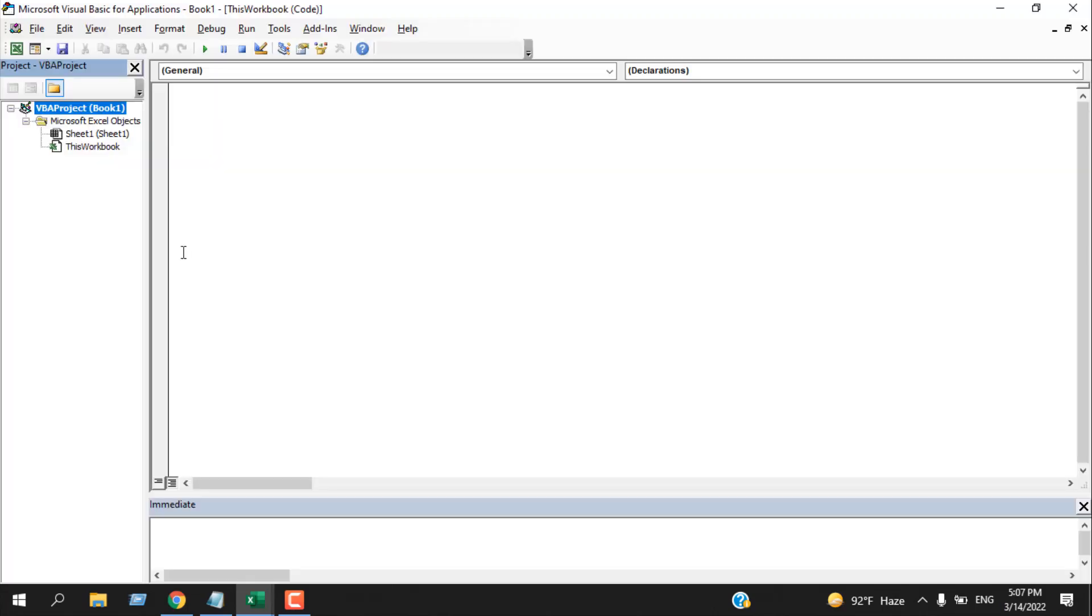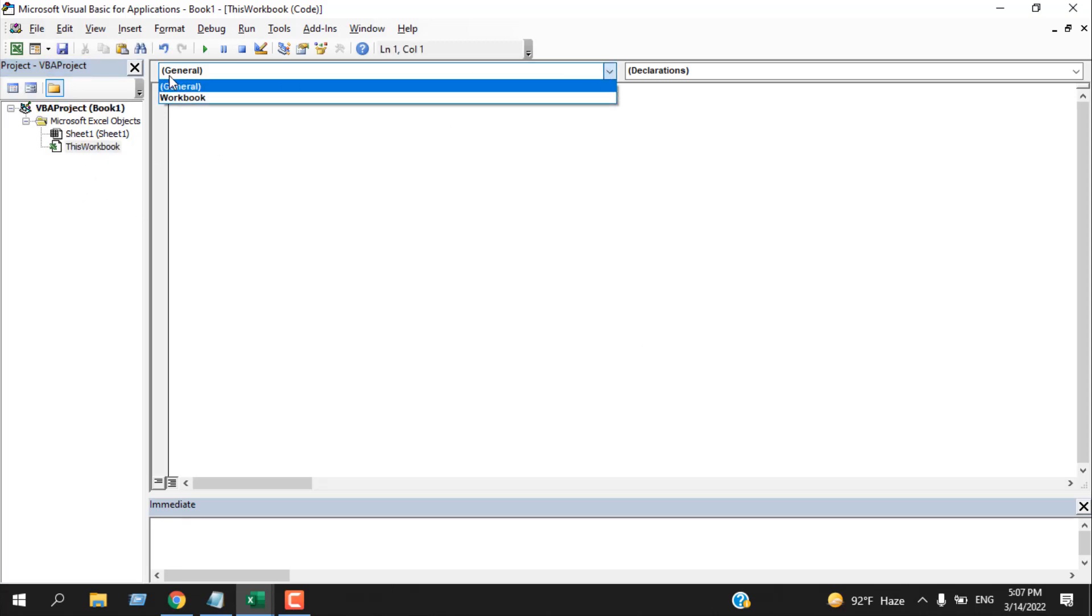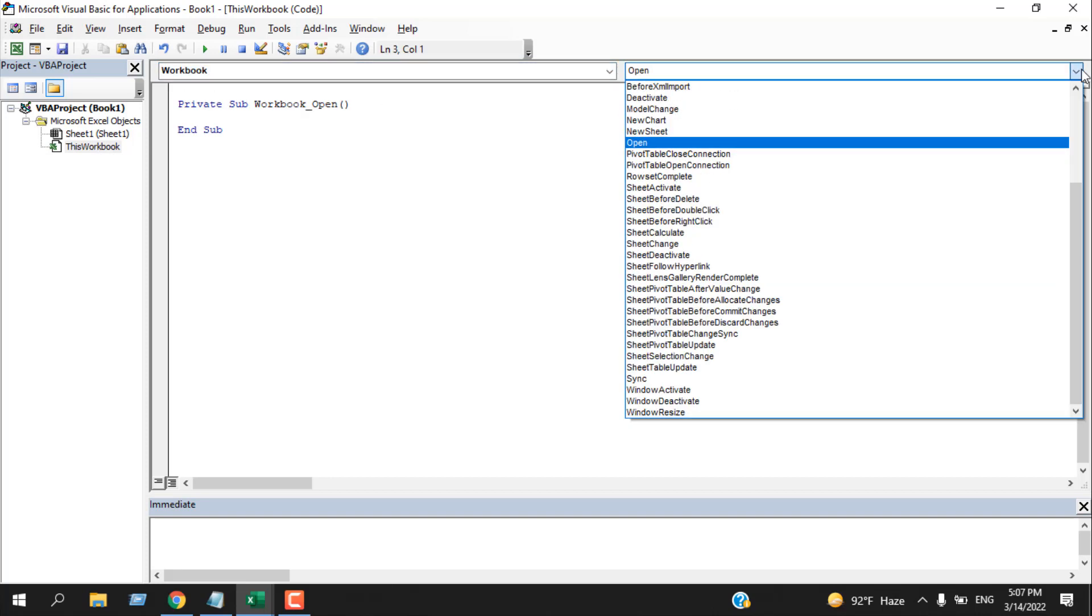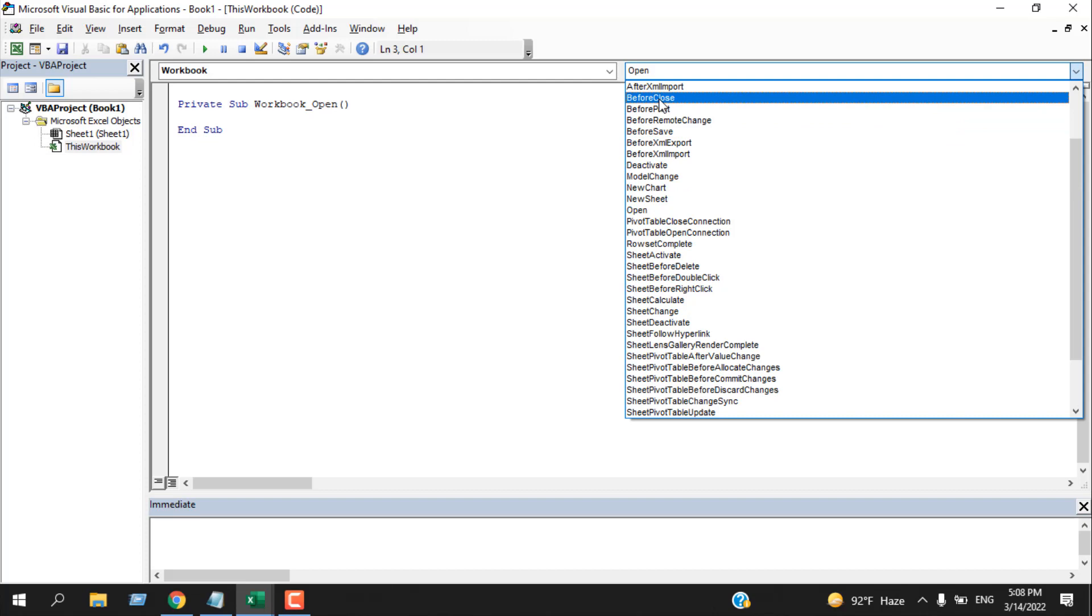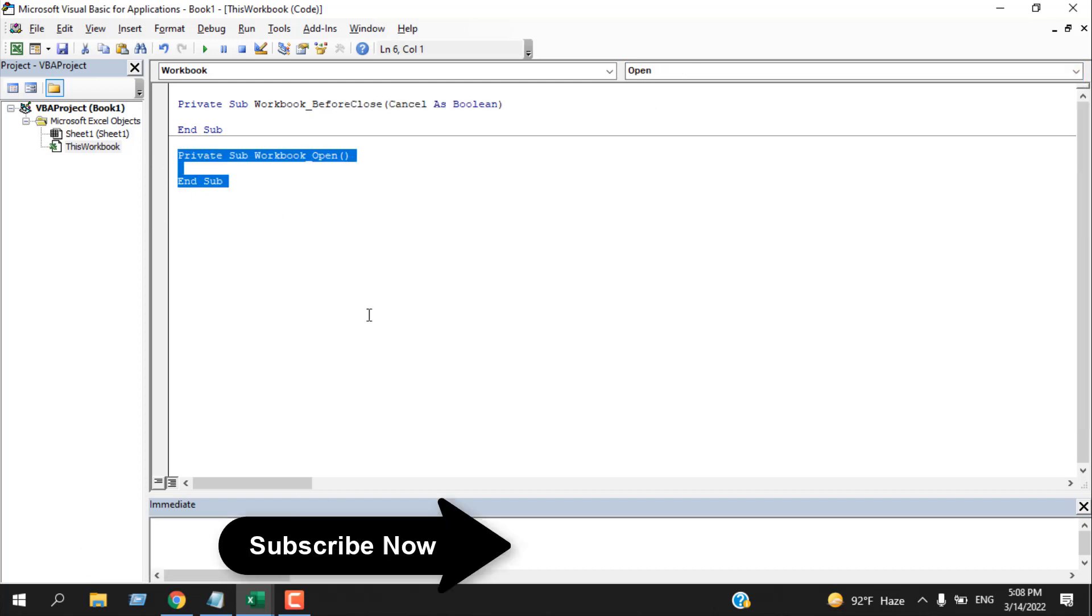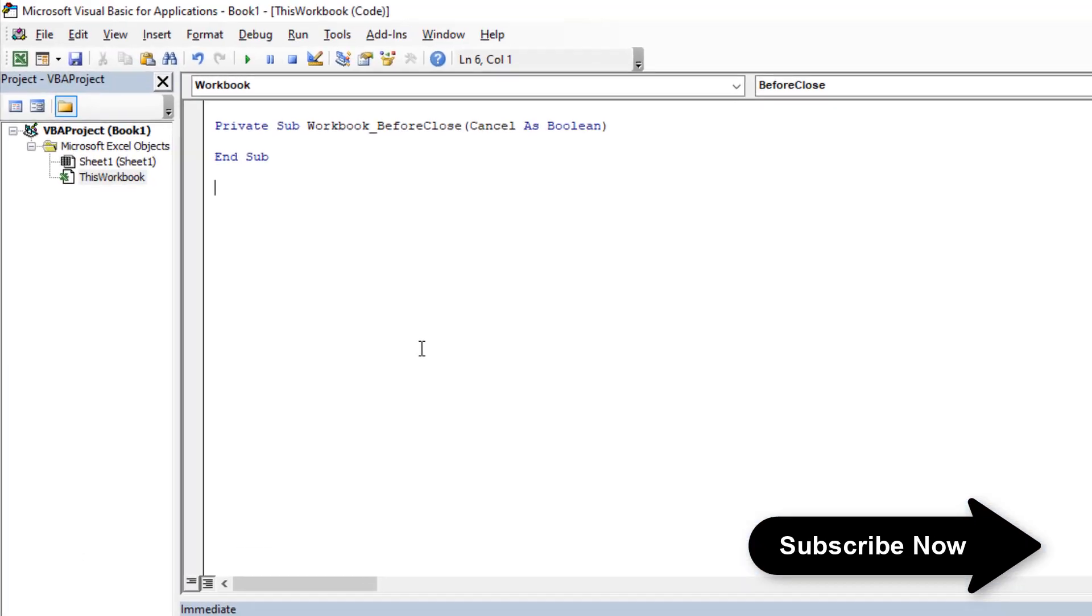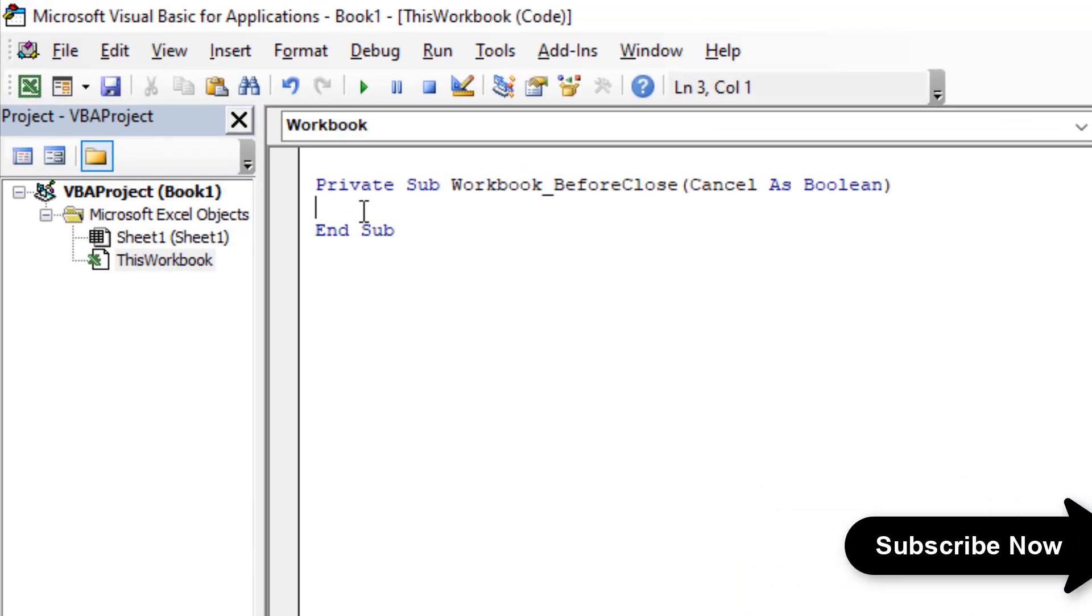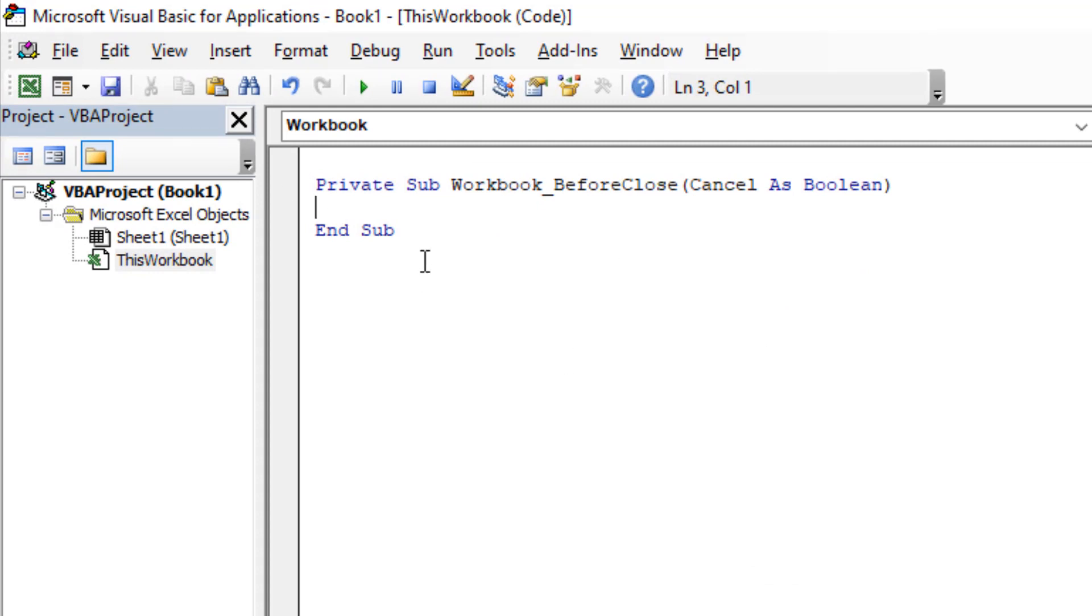Double click on This Workbook. Now from this drop down, select Workbook, and here click on this drop down and select Before Close. Now remove this part, we don't need this. Inside this, we are going to write our code.